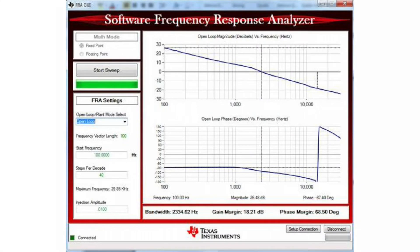This data is then transmitted via USB to a PC-based GUI, which will display the output of the Bode plot along with the raw data from the analysis in an Excel file. You, as the power supply designer, can then quickly visualize the frequency response of your system, modify the control loop accordingly, and rerun the analysis.